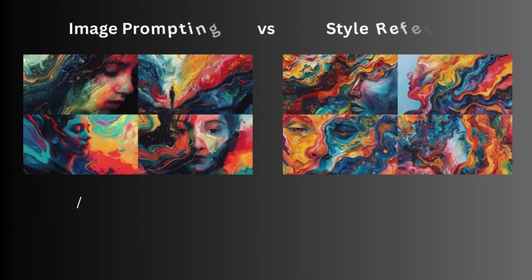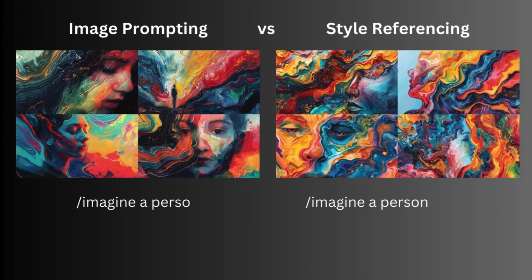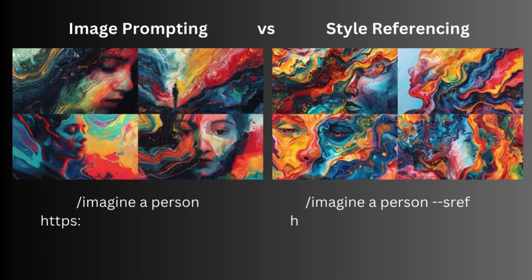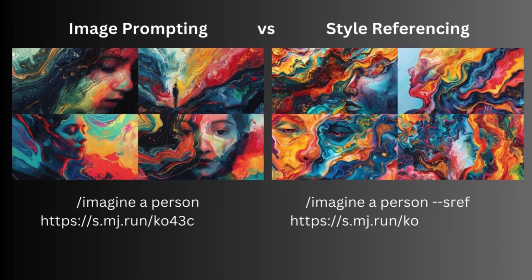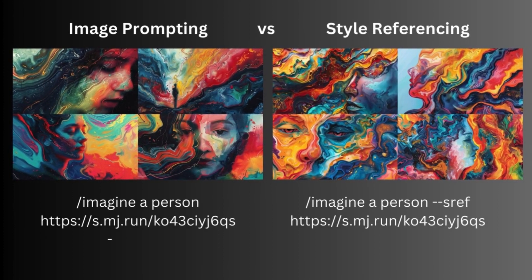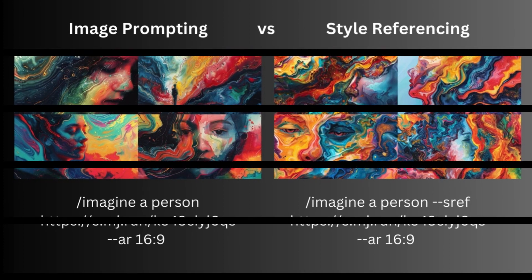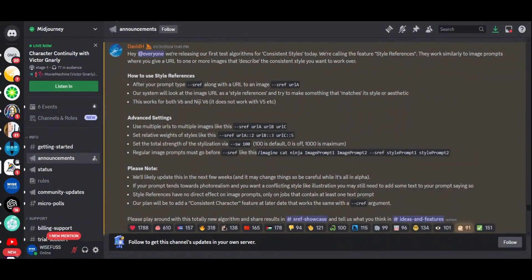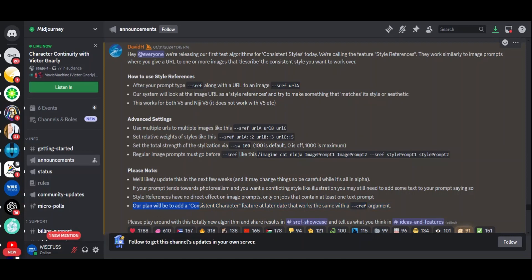And a quick heads up. Since this feature is still in alpha, there might be updates in the pipeline. So tread carefully and stay tuned for any changes. Oh, and here's the cherry on top. Midjourney is not stopping here. Their next plan? Adding a consistent character feature with a similar approach. Imagine having consistent characters across all your creations.